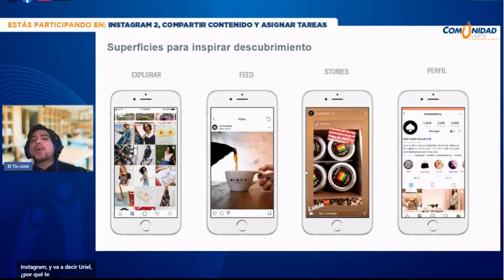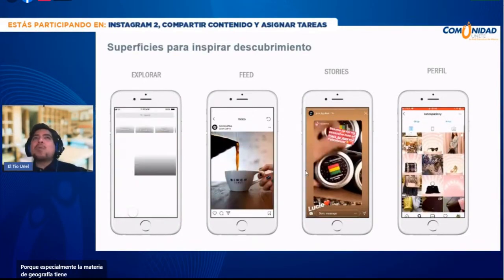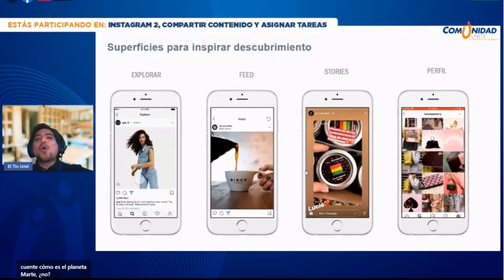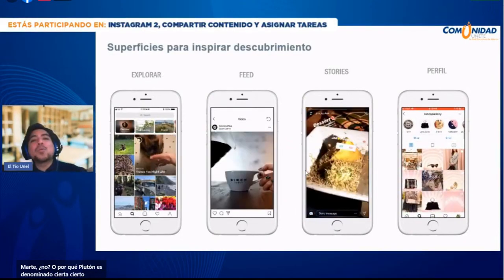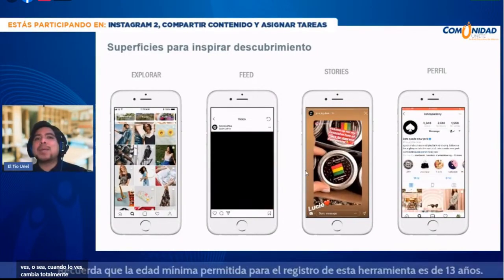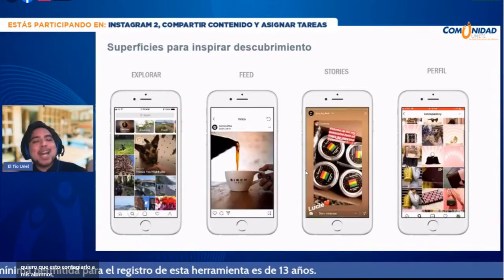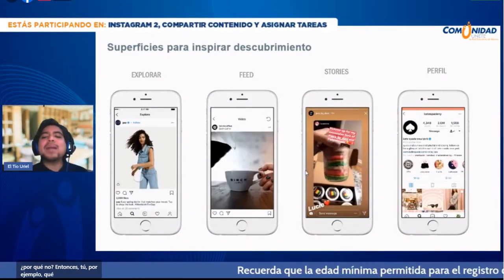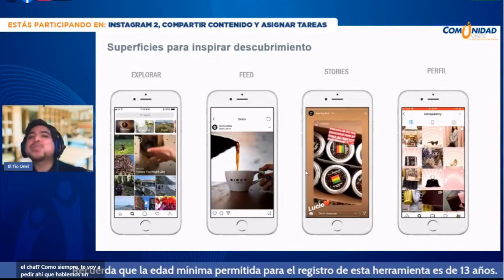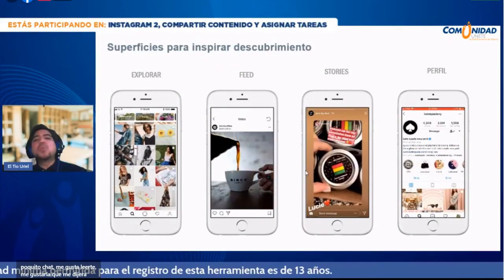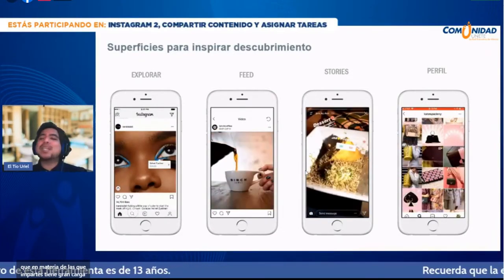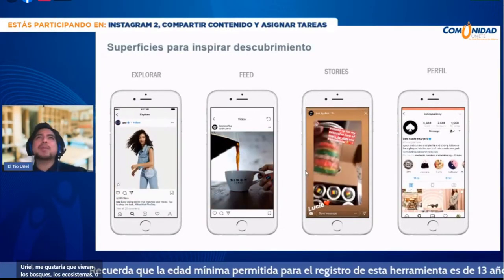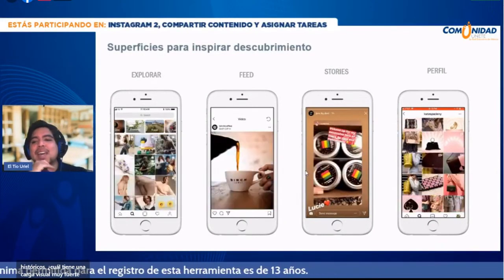¿Por qué me gusta en Instagram? Porque la materia de geografía tiene una gran carga visual. No es lo mismo que te cuente cómo es el planeta Marte a que lo veas. Cuando lo ves, cambia totalmente la perspectiva. Quiero contagiarles esa pasión por el sistema solar a mis alumnos. ¿Cuál materia de las que impartes tiene gran carga visual? Por favor colócame en el chat. Dice el profesor Emanuel: artes visuales. El profesor Adilén: química. La profesora Aurea: geografía. El profesor Alejandro: danza.